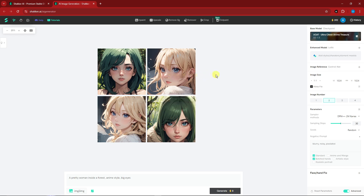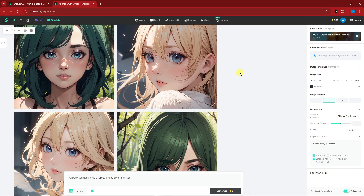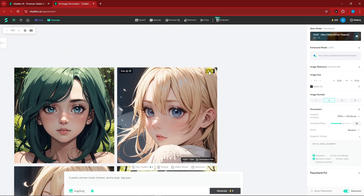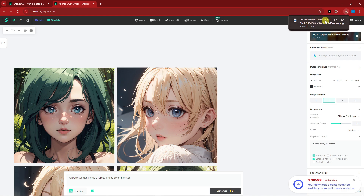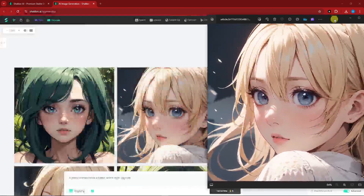If you zoom in and hover your mouse over each image, a white prompt bar appears offering subtle editing options — you can re-prompt, add references, or download the image. Clicking download saves it directly to your PC with no hassle at all.